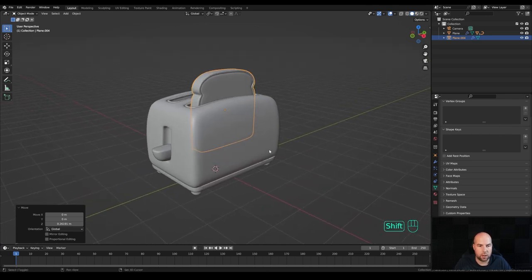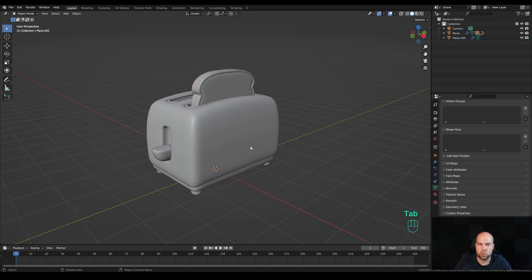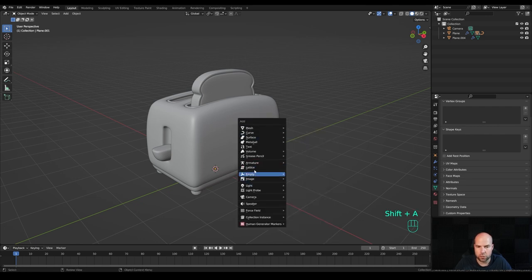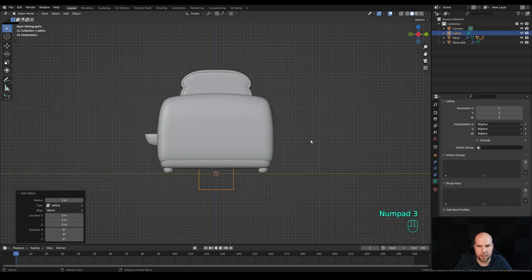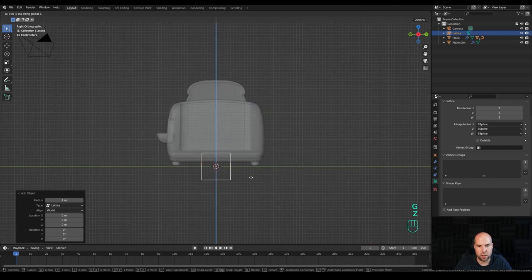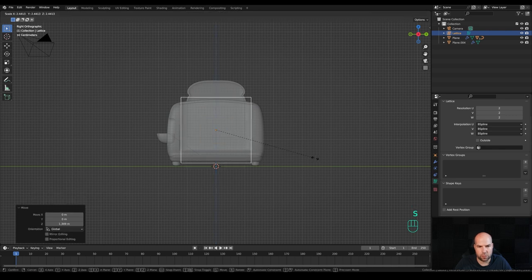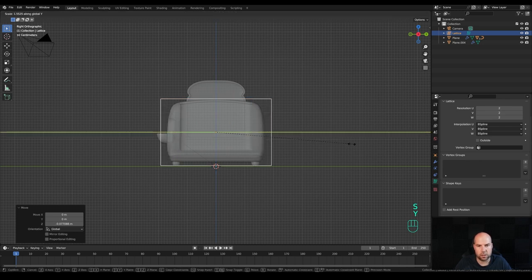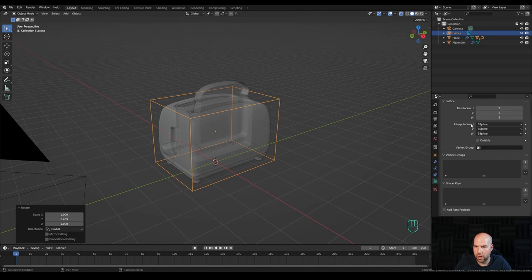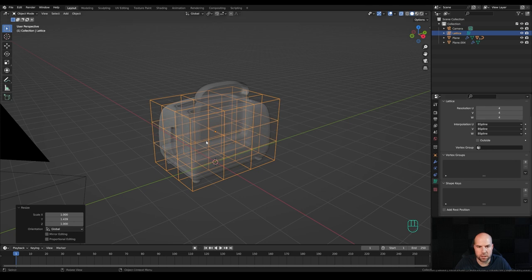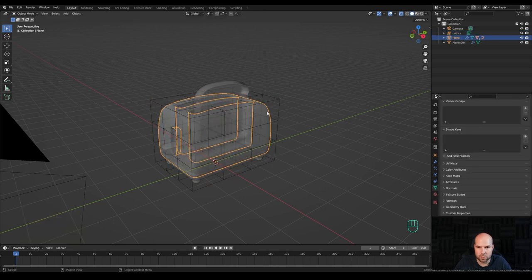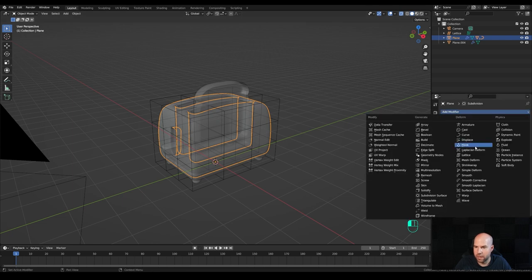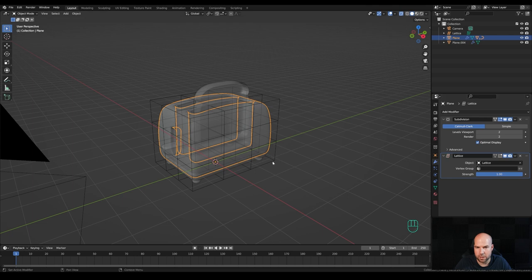I won't create the other slice just yet because I want to animate this first. We're now ready for the animation. There's just one more thing we need to do: prepare the lattice modifier. Press Shift+A and choose Lattice. Look from the side, enable X-ray view, press G then Z to move it up and scale it using S. Position it and then scale on the Y axis as well. Add some resolution — something like four on each axis. Then select the toaster and in the modifiers panel add the lattice modifier, choosing this lattice.